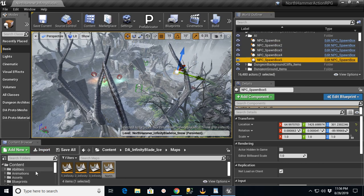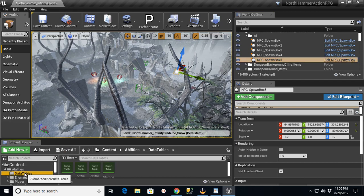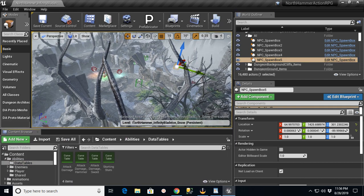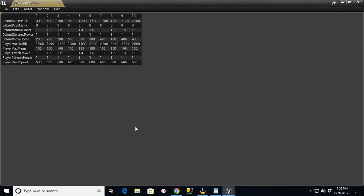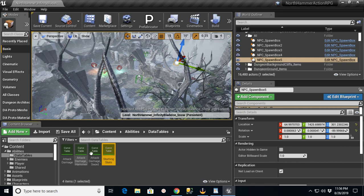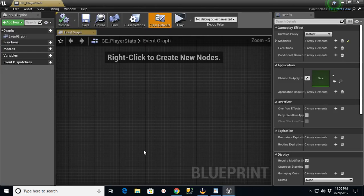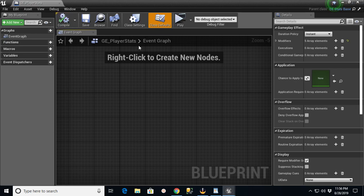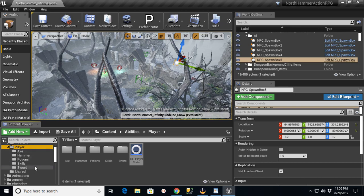And then in the Abilities section, under the Data Tables, there's a section here that says Starting Stats, and there's another one in here for Attack Damage, and there's one for the Player. And these Player Stats, there's basically just a couple different things in here where you can go in and you can change.